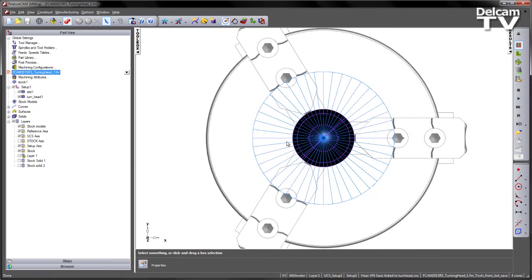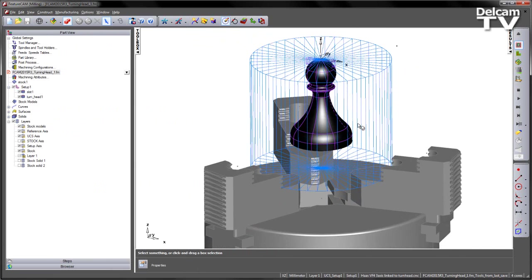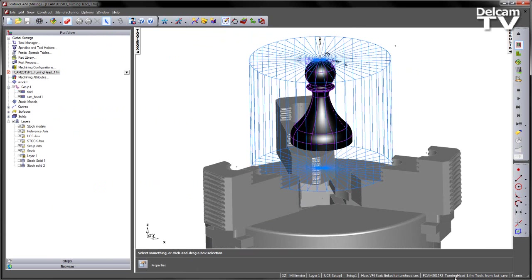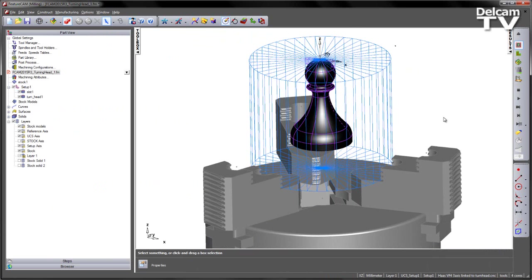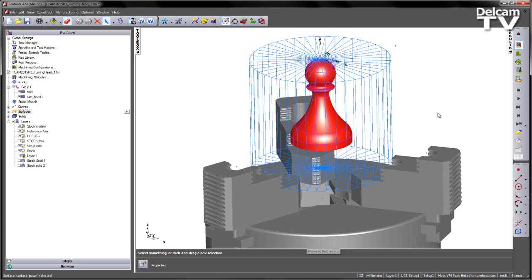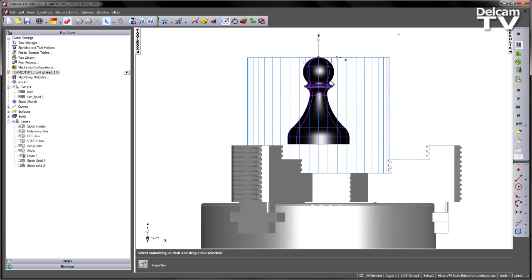In this example you can see we've got a part loaded in, and I'm just going to switch to my basic tools crib. The machine I'm using is a HASS VF4 3-axis milling machine. You can see the shape of the component we're trying to machine, this chess piece pawn. If I look at the front of the part you can see this is the profile we're trying to turn.